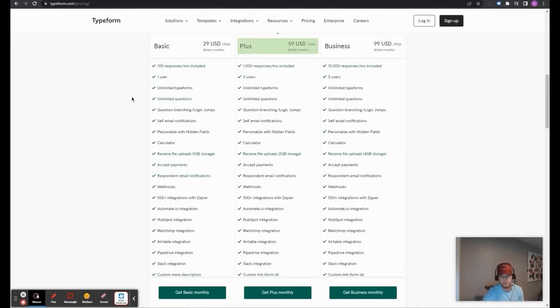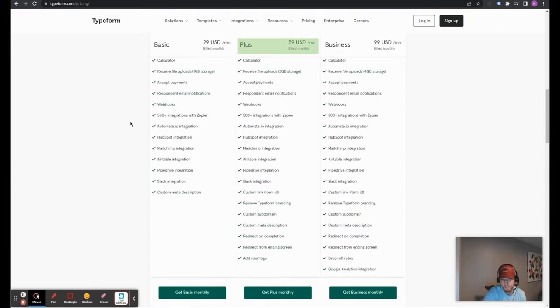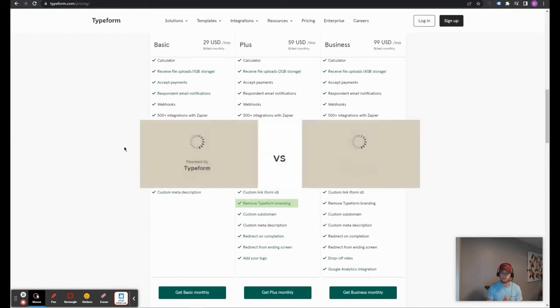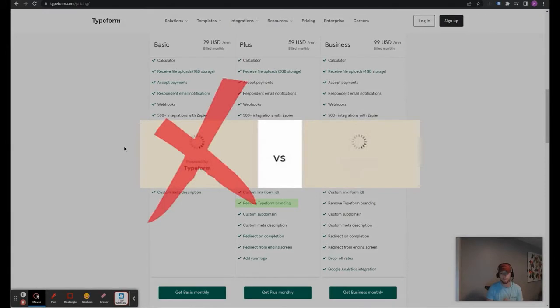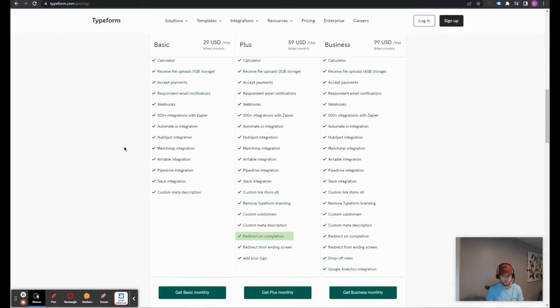The plus plan has all of these check marks from the basic plan, in addition to removing the Typeform branding. So, now, instead of having powered by Typeform on all of your Typeform quizzes, that won't be there anymore. So, it's a bit more professional. And then there's also the ability to redirect, which is super important, especially in lead generation.